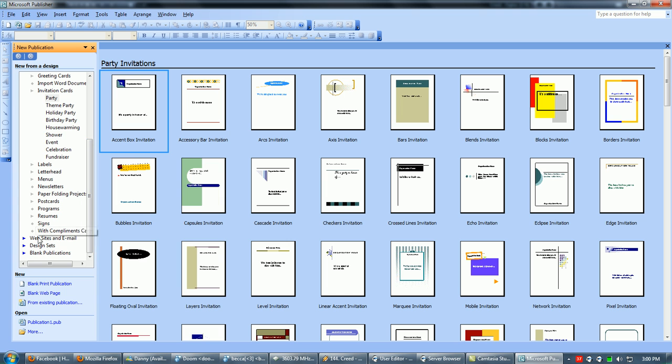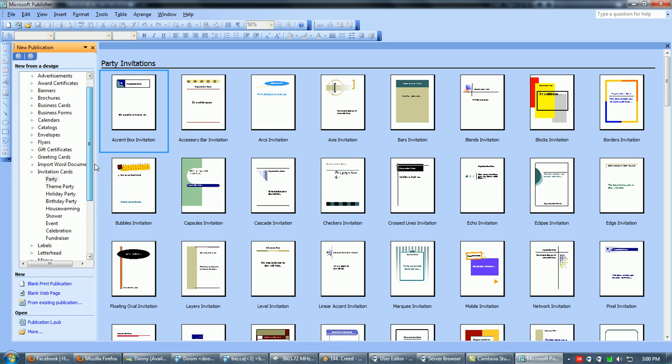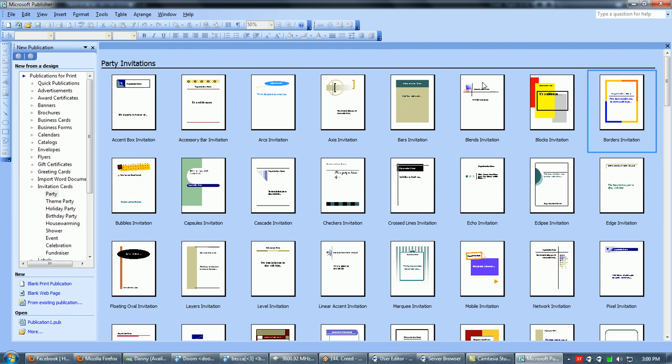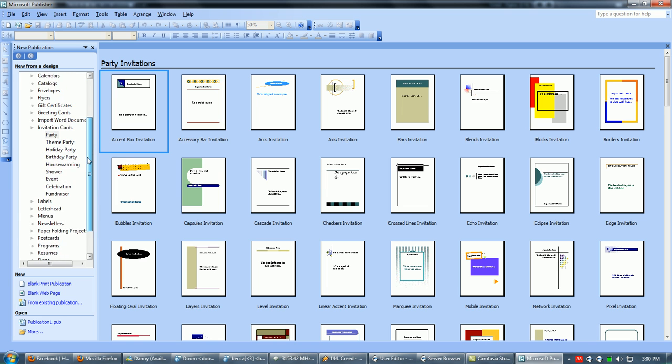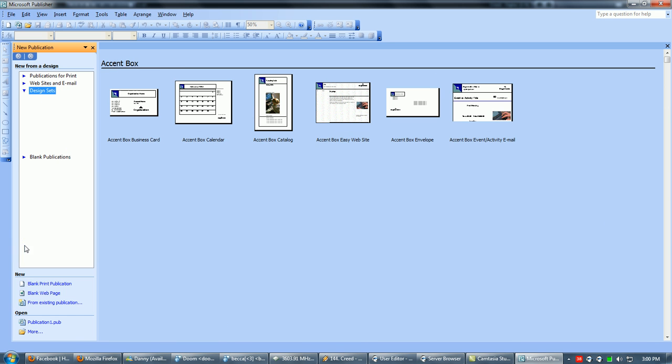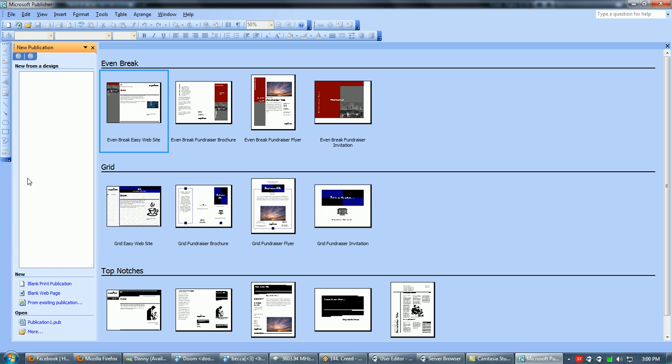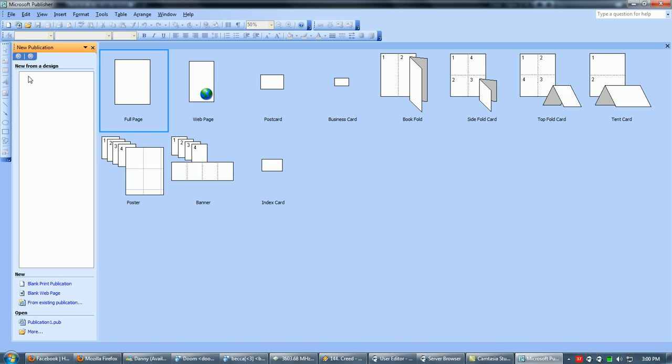Basically, the feel of use is the same as PowerPoint and Word, except for Excel. That's totally different. It deals with bars and graphs; we're not dealing with that today. Design sets for fundraisers and stuff like that.